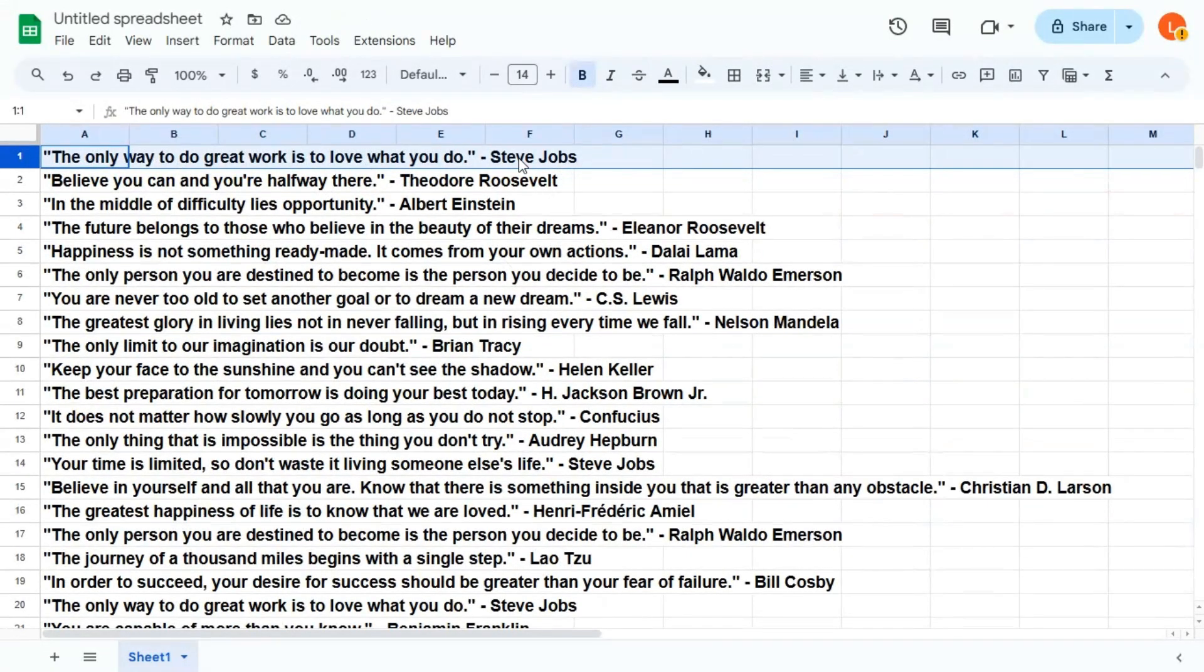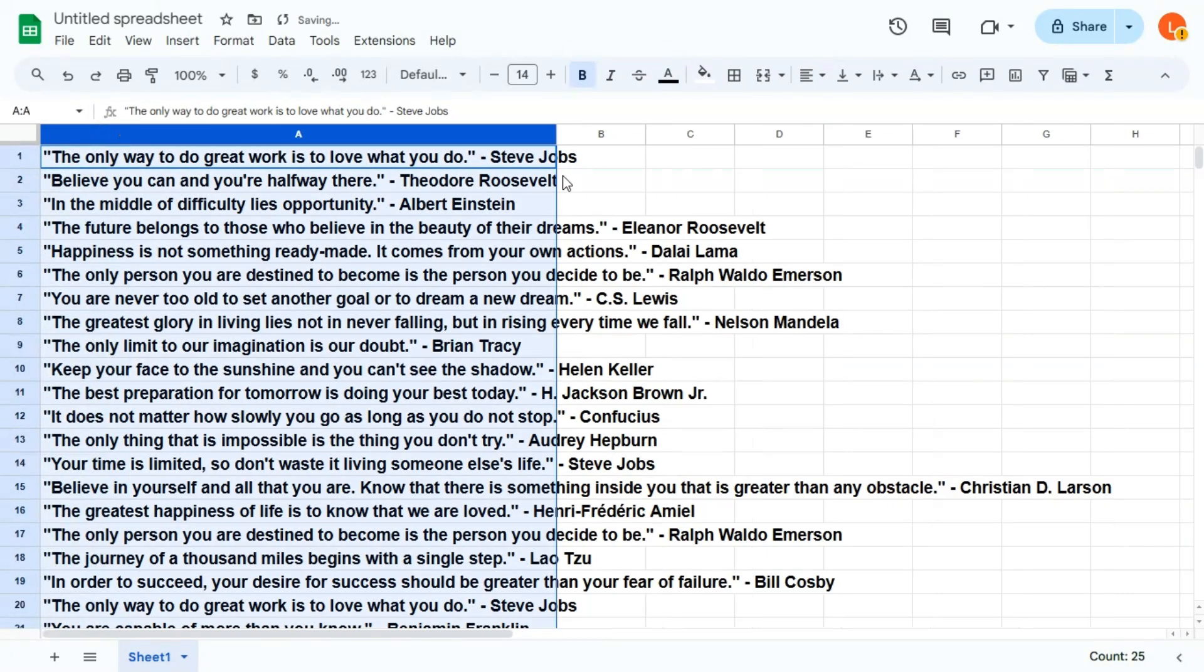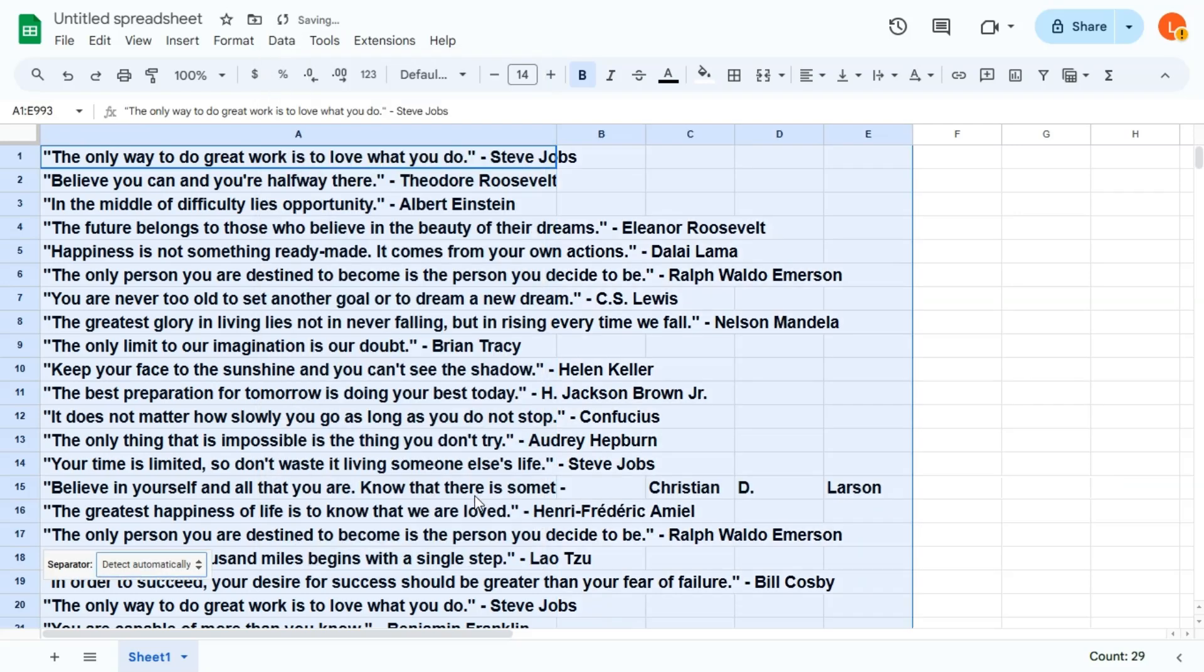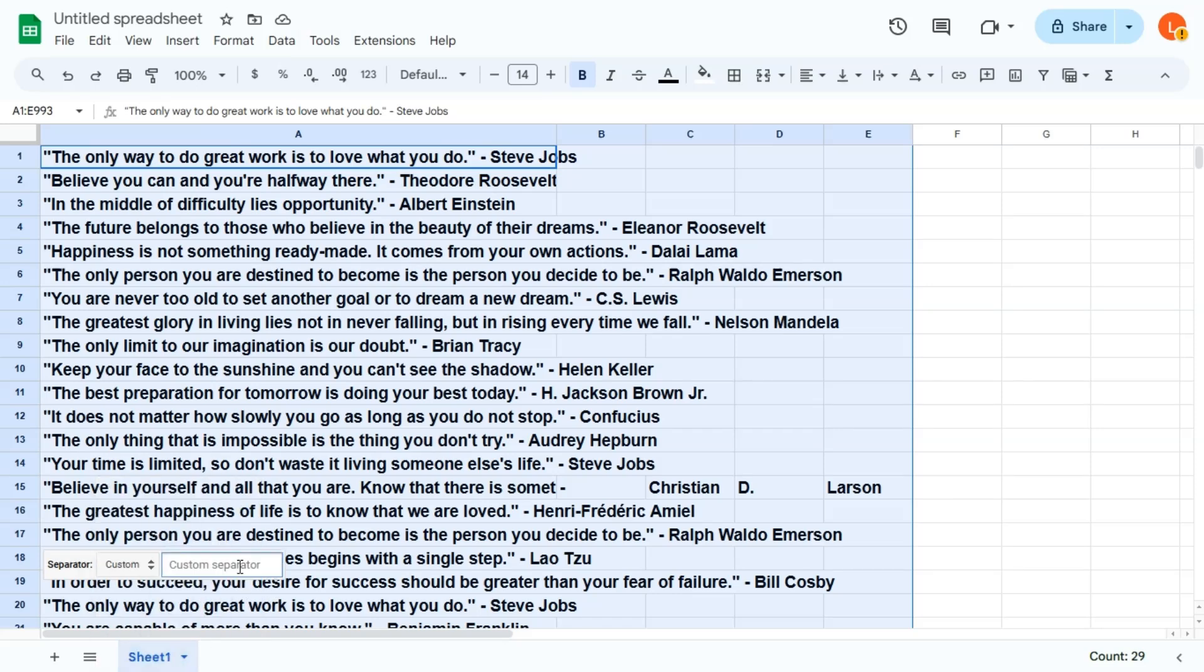What we want to do now is separate the author from the quote. So pro tip, you can do that by just highlighting the column that you want. And let's go to data and do split text to columns. You can easily do that by selecting custom. And we're going to put in a dash.